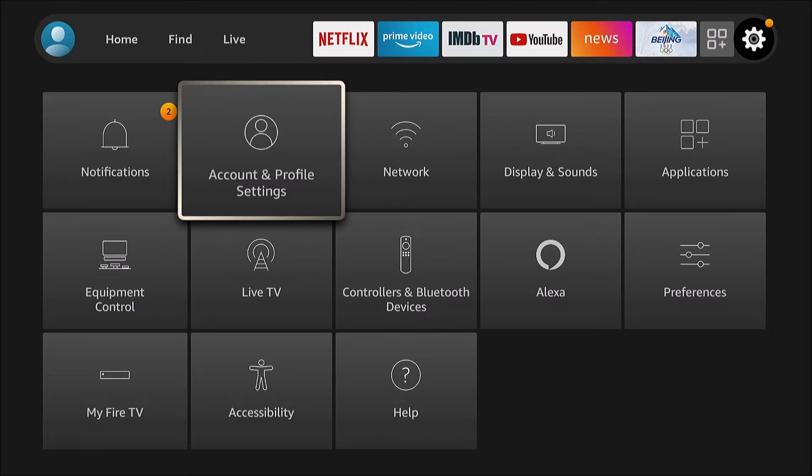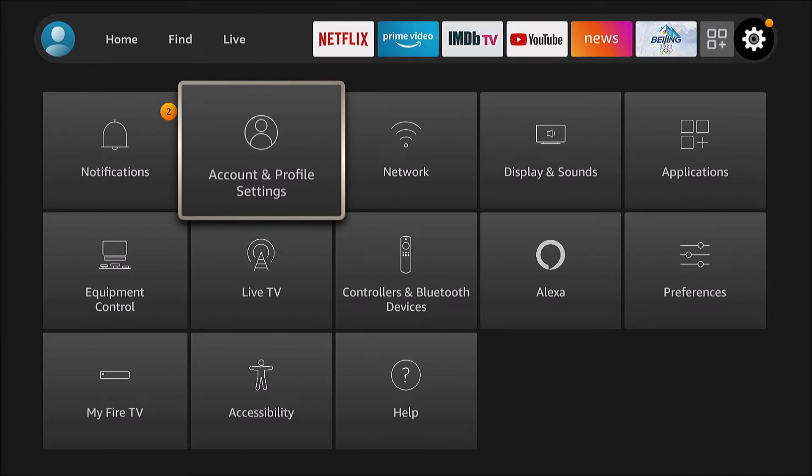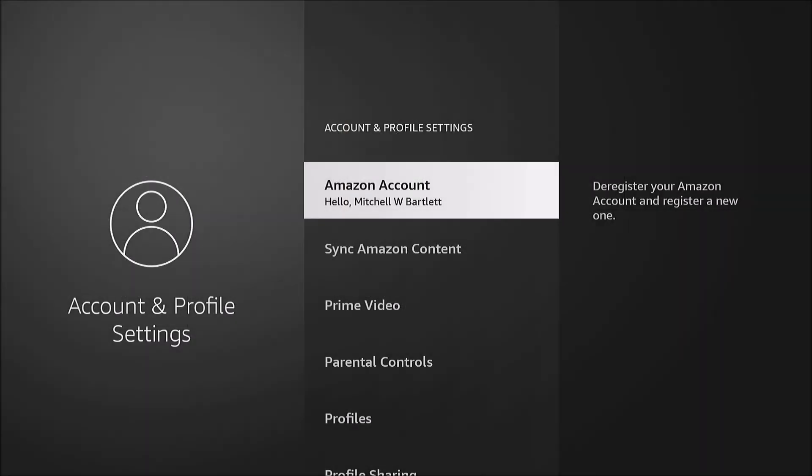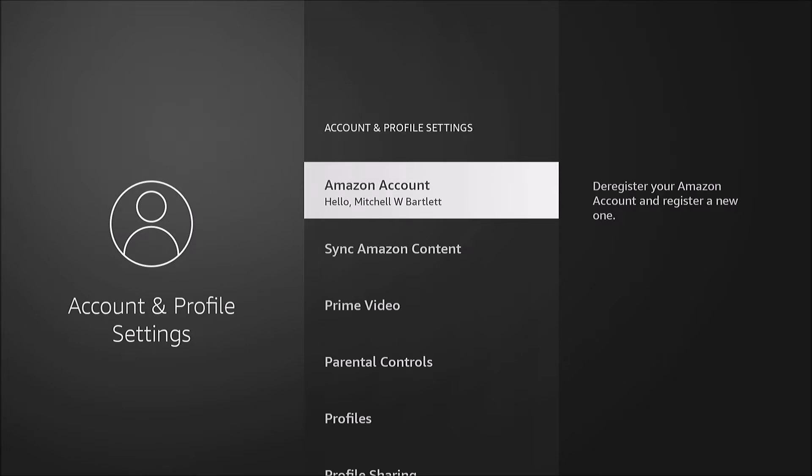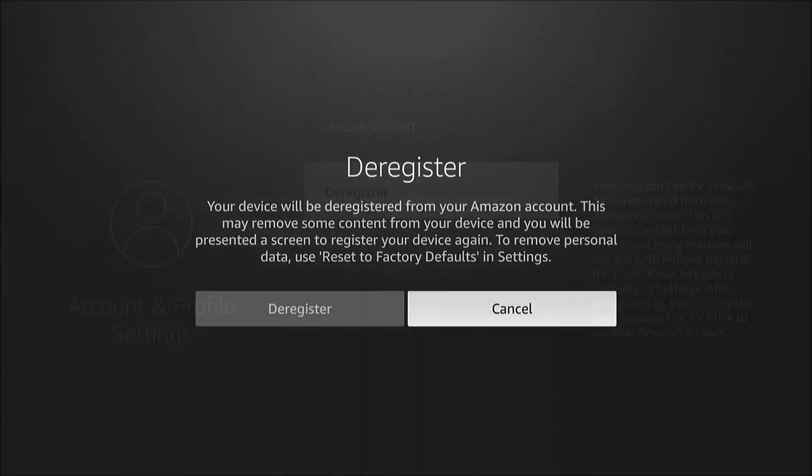So here's how it's done. We're under Settings, and we're going to go to Account and Profile Settings. And that's my Amazon account. I'm going to select it, and it's as simple as that - deregister.